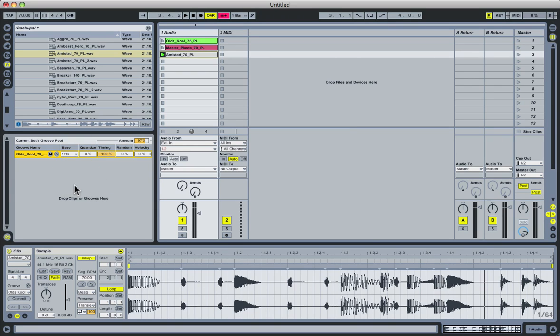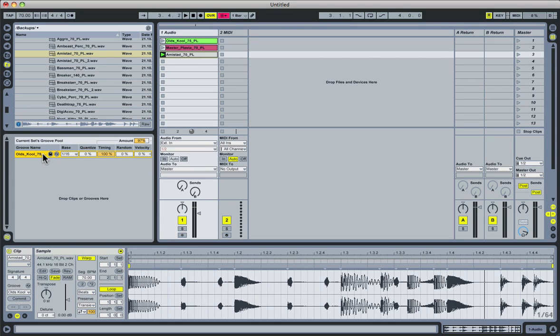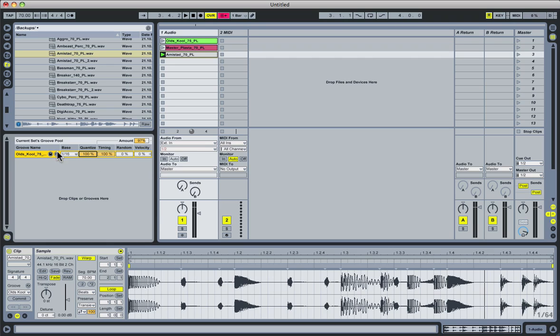The base setting determines at what note divisions this groove will actually apply. Quantize is a really helpful parameter, and one that's not immediately obvious in terms of its function. What this does is actually apply quantizing to the clip before the groove is applied to it. So for instance, if you want the groove to have more of a predictable effect on your clip, what quantize can do for you is actually move the individual hits around before the groove is applied to it. So if I set quantize to 100%, and we have base set at 16th notes, what this groove will then do is go over our clip and nudge every single one of these hits to the nearest 16th note.